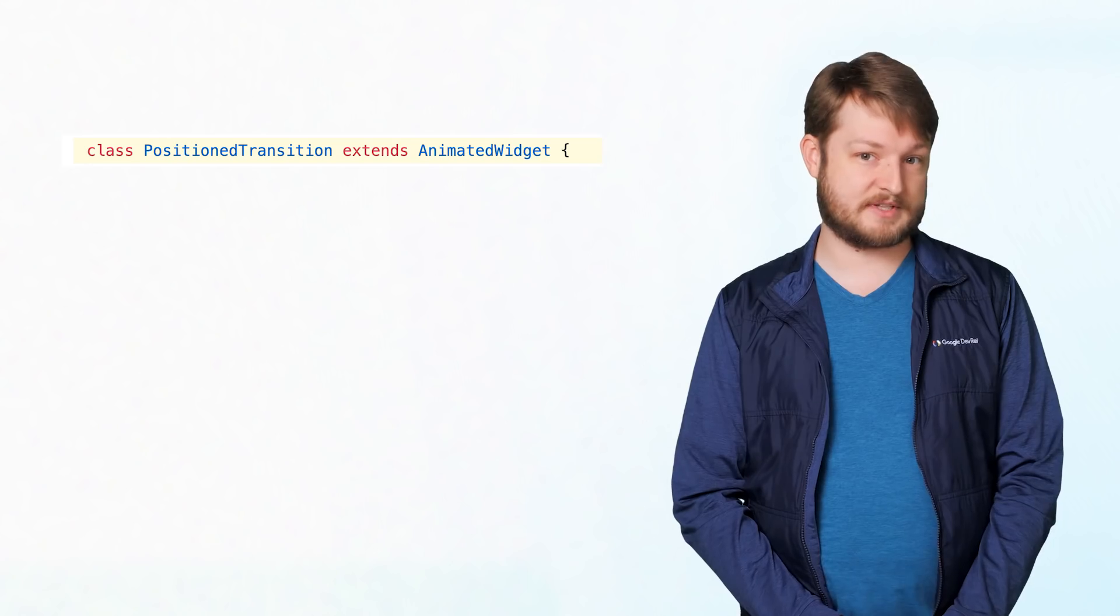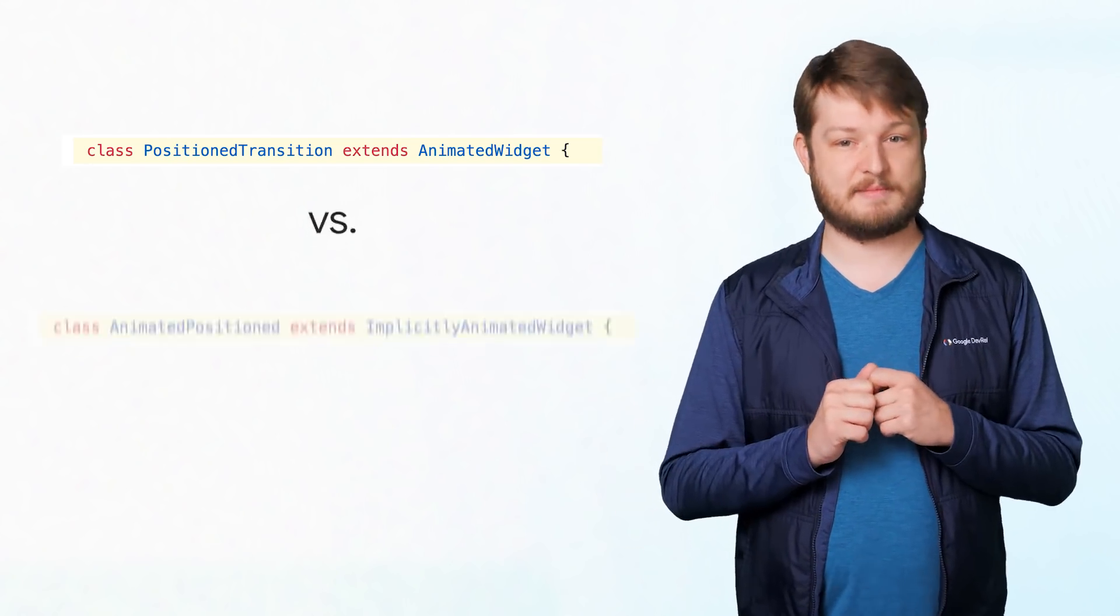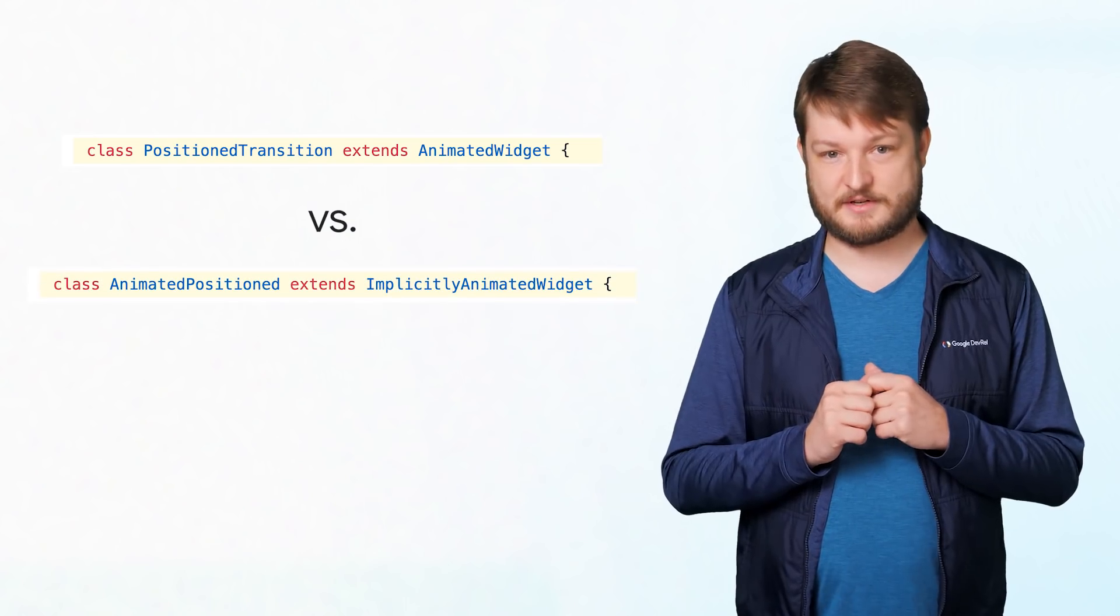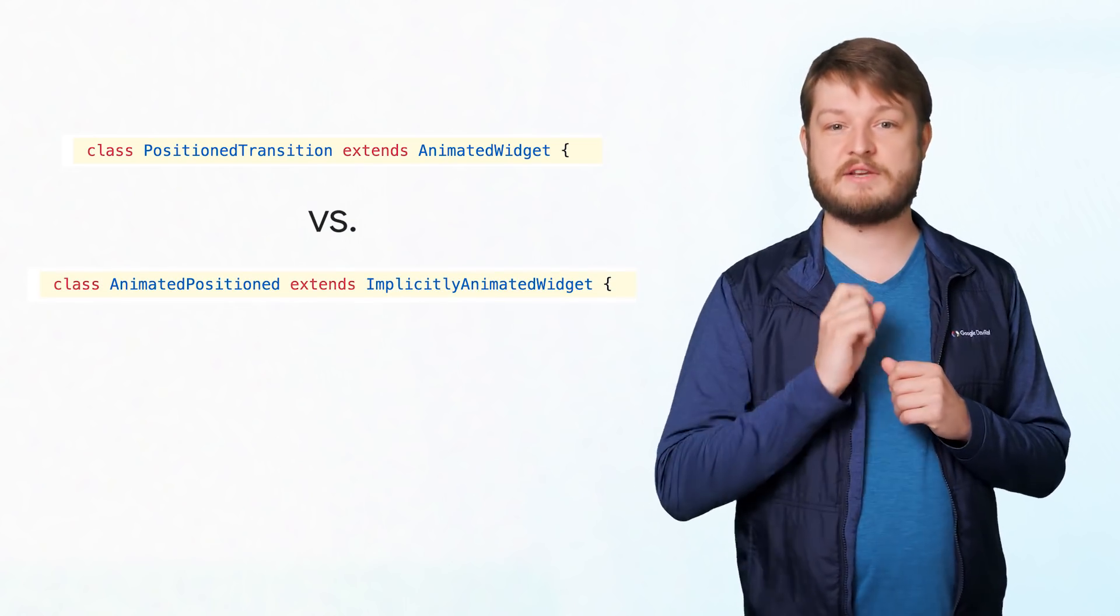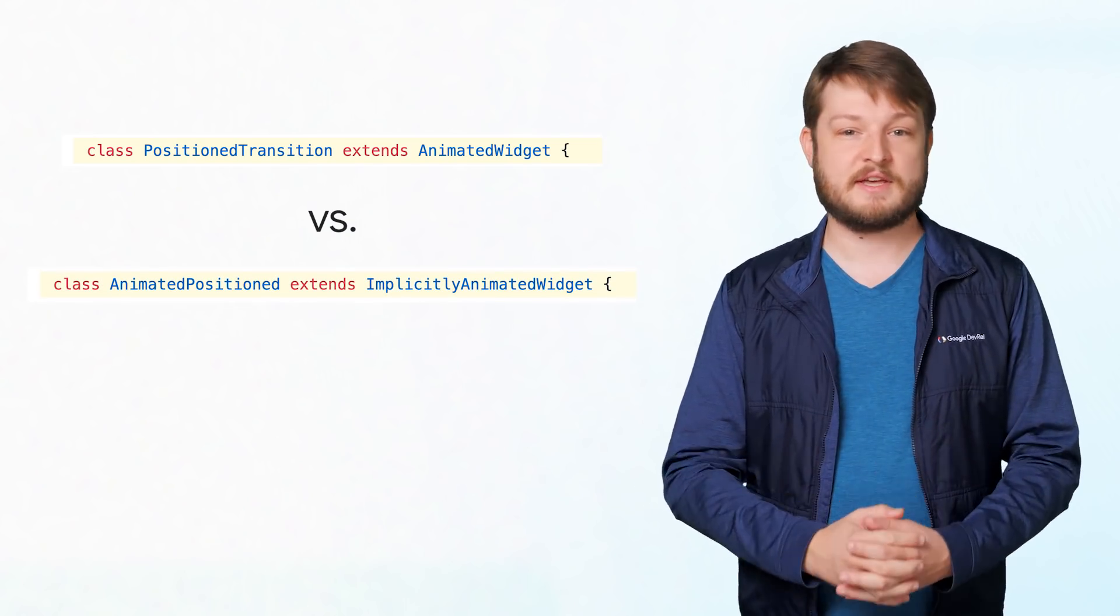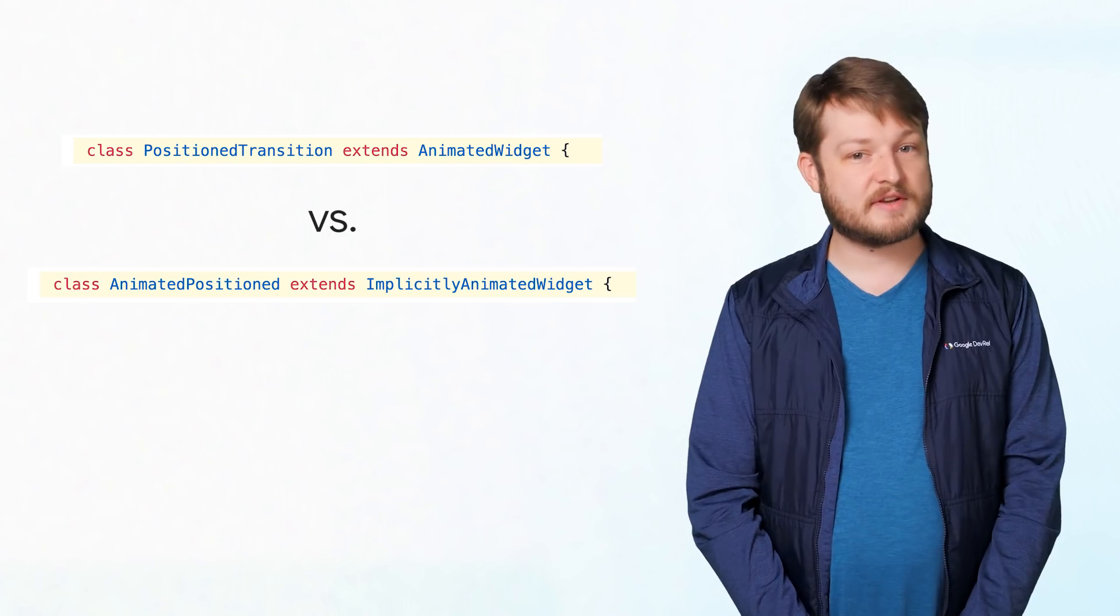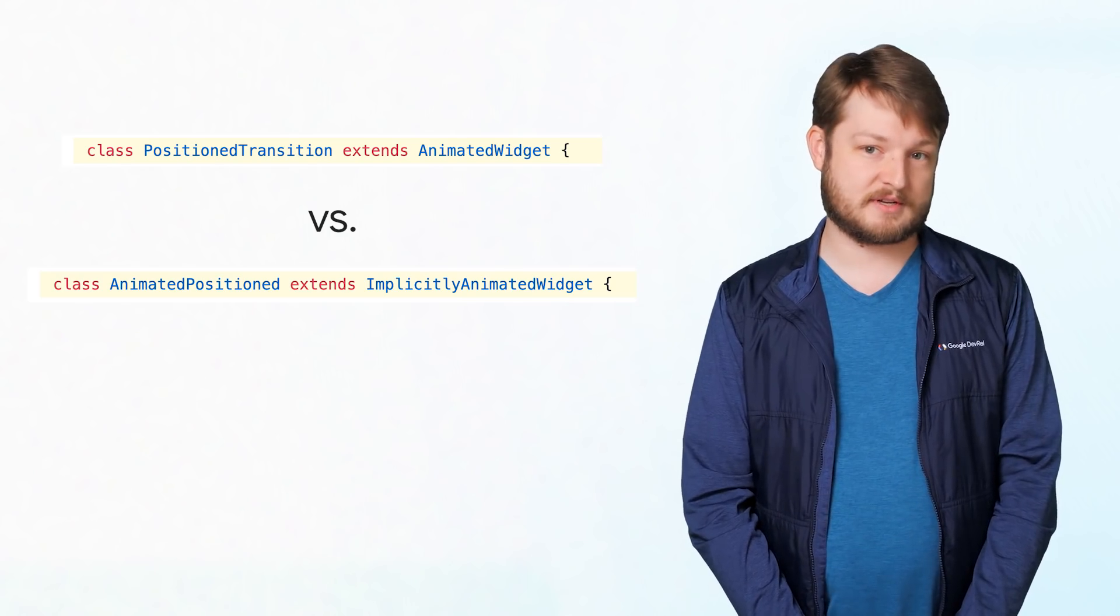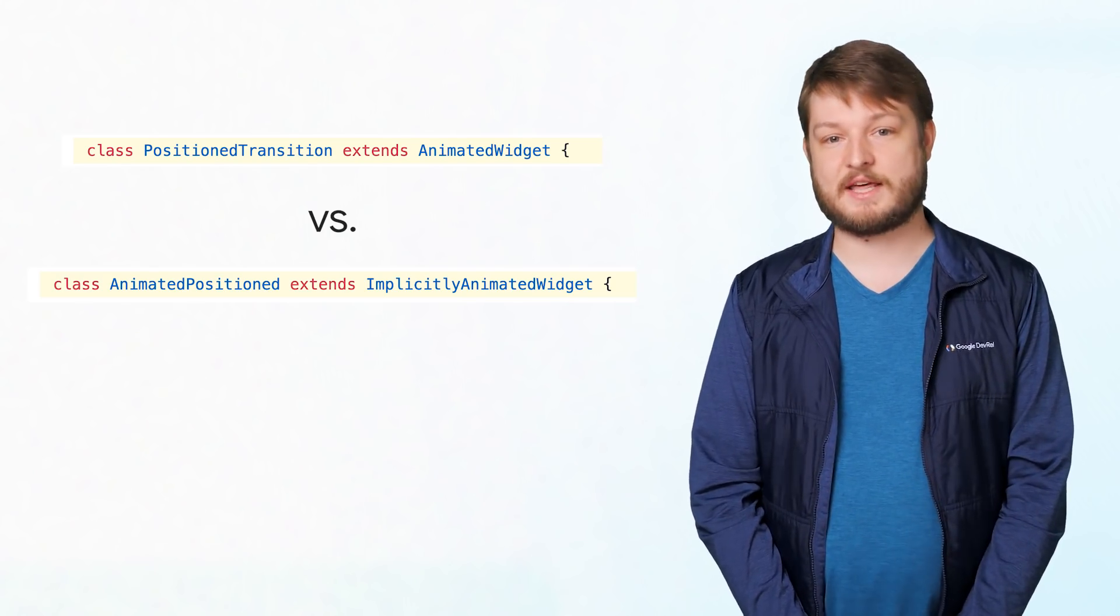They look and feel a lot like our animated blah widgets. PositionedTransition, for example, animates a widget's transition between different positions, much like AnimatedPositioned. But there's one major difference. These transition widgets are extensions of AnimatedWidget. This makes them explicit animations.